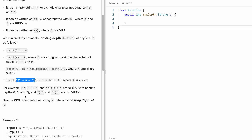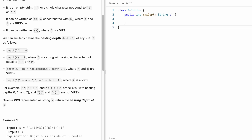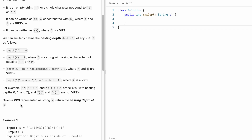For example, these three are VPSs — valid parenthesis strings — denoting a depth of zero. This has a depth of one, this has a depth of two. This has a depth of two because, as you can see, there are two parentheses inside an outer parenthesis. Whereas this is not a VPS because a closing bracket occurs before an opening bracket.